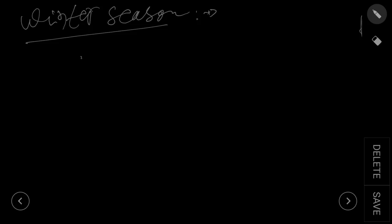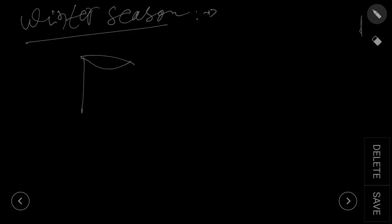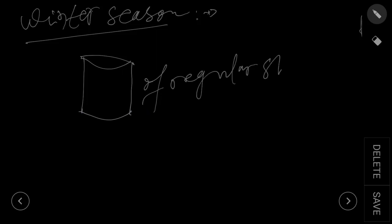So first we have to find by what factor the sand is bulked. To find that, you need a container, any container of definite regular shape, a container of regular shape whose...